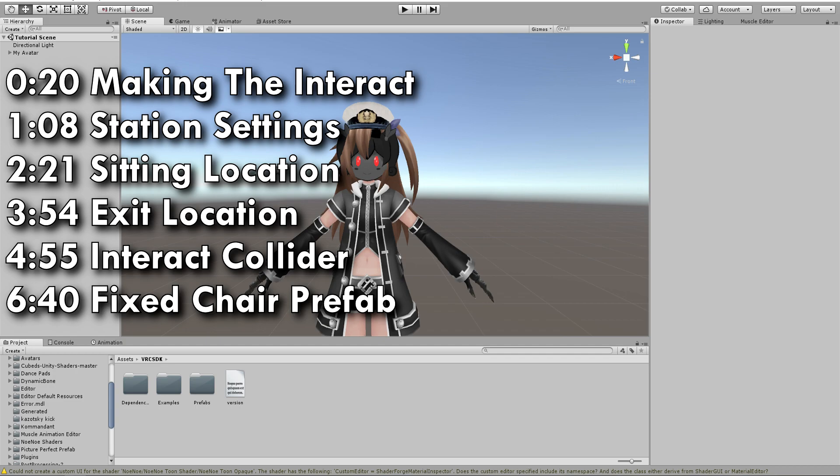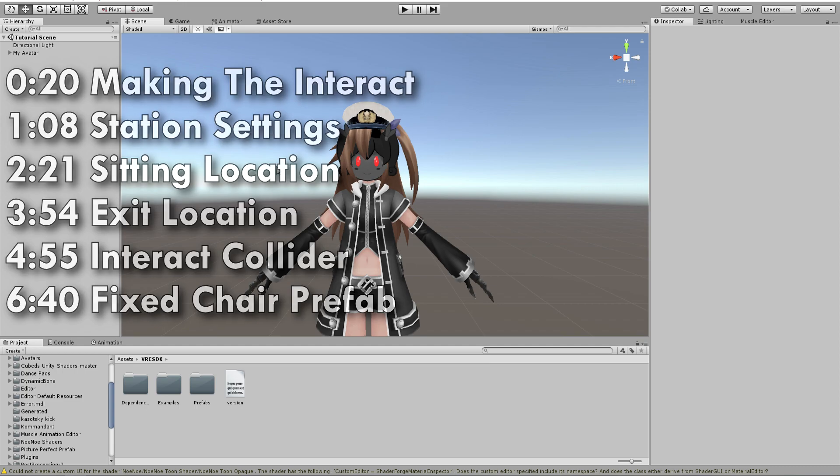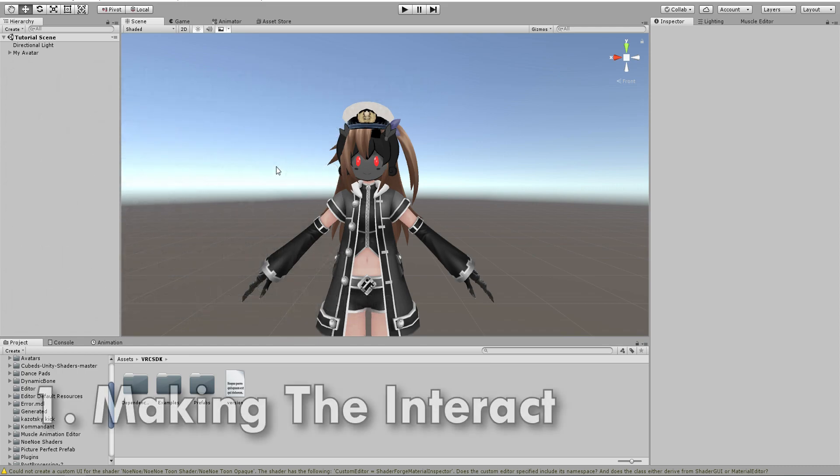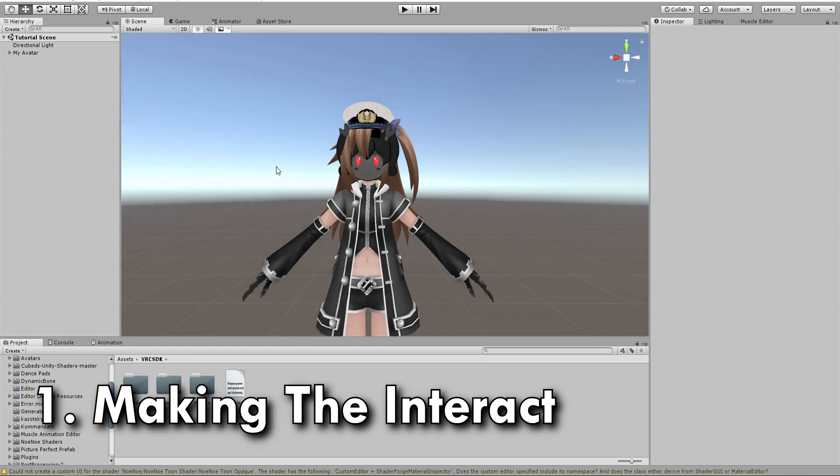The process is super, super simple. I only want to make note of one thing: where you have the actual interaction for the chair and where a player will sit can be two completely separate things. I'm going to demonstrate that by first starting with where I want the interaction for my chair.